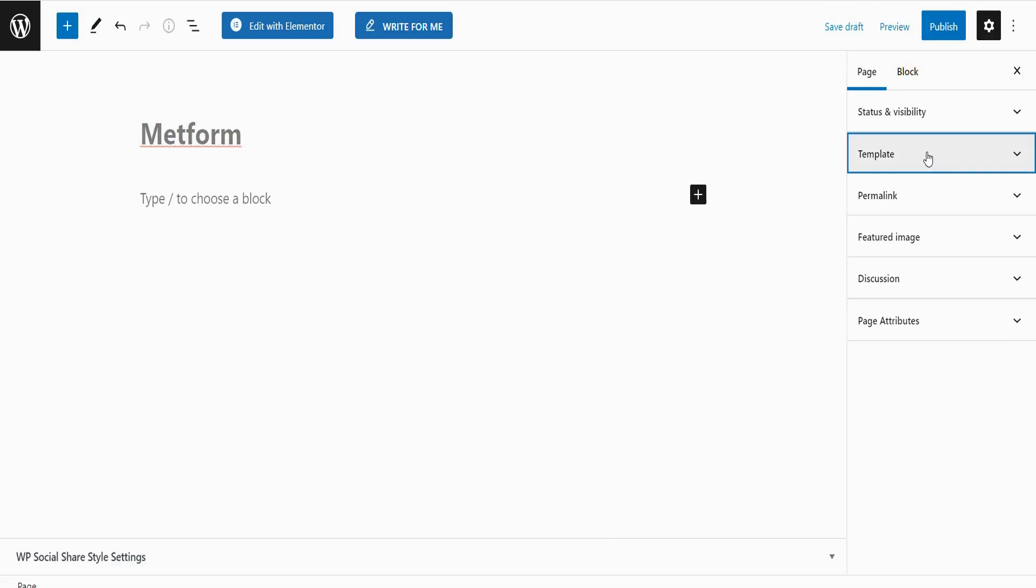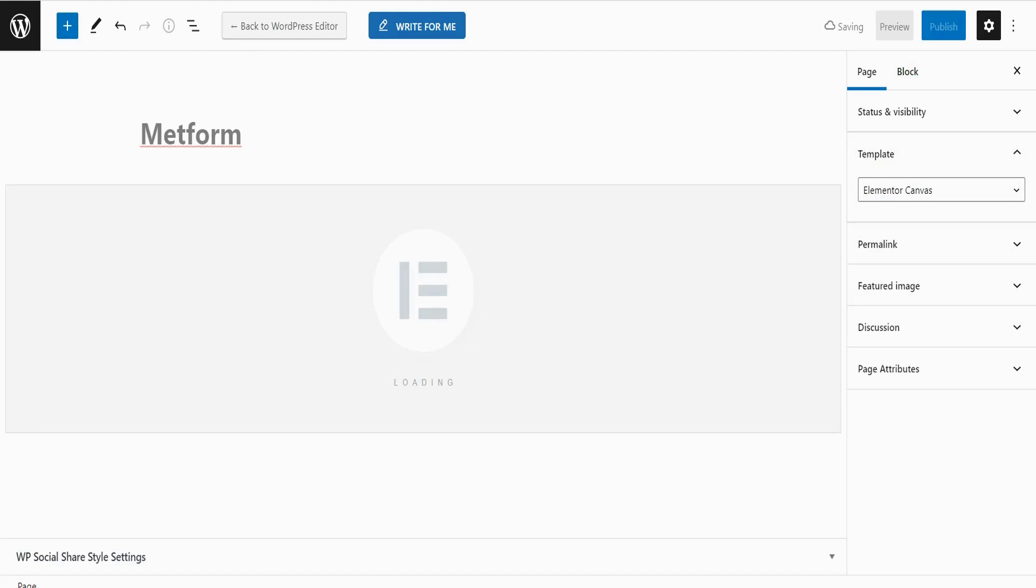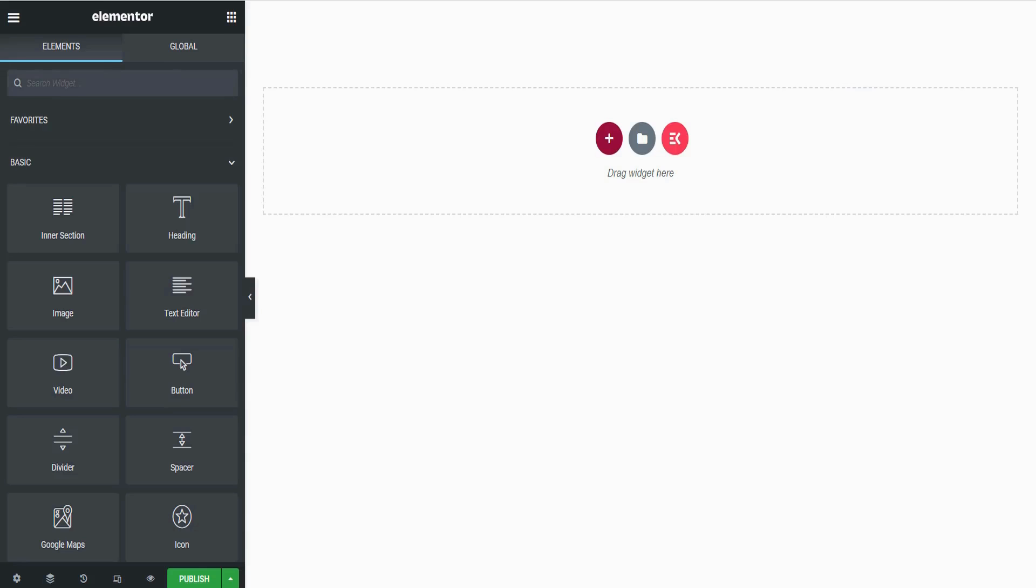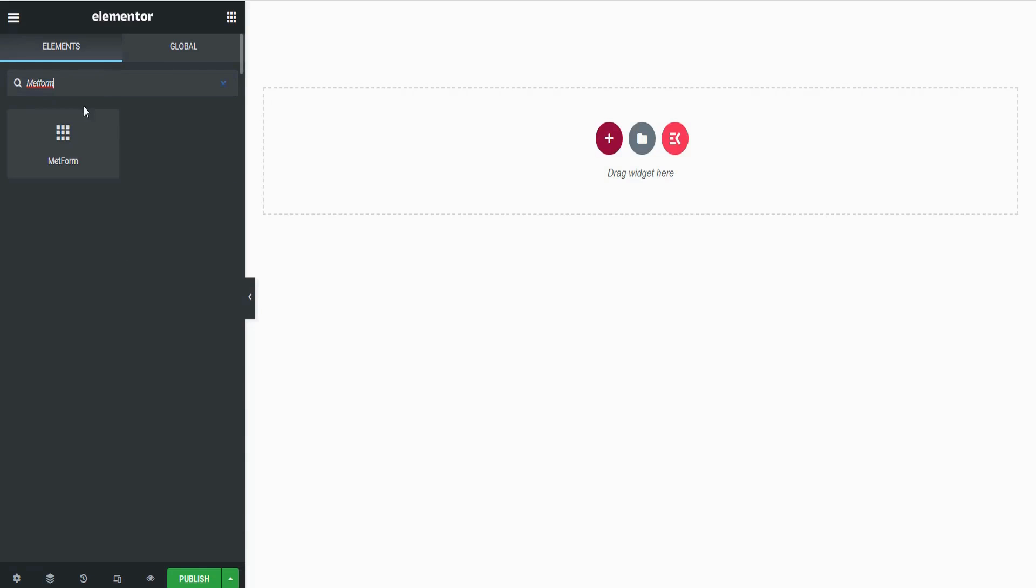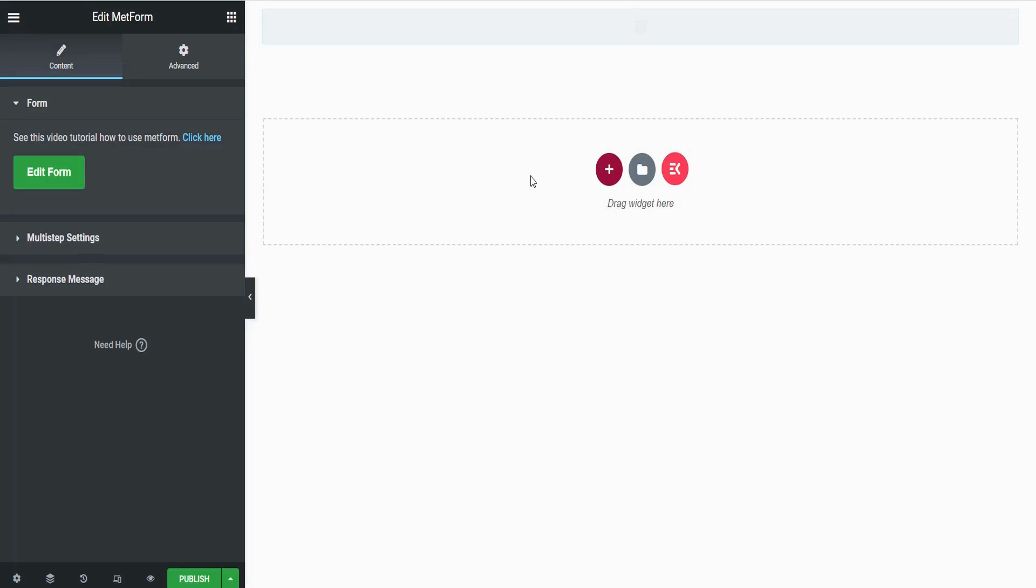I am selecting Elementor Canvas here. Now edit with Elementor. Find Metform and just drag and drop the widget here.